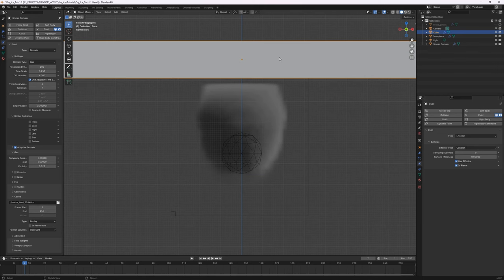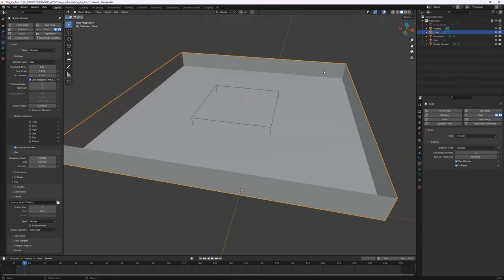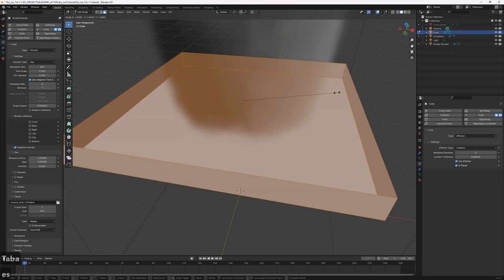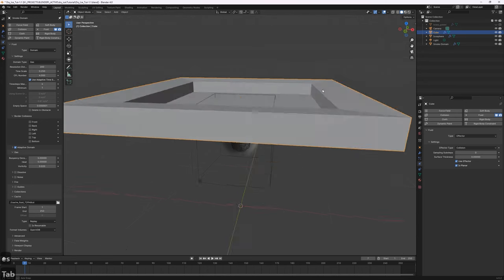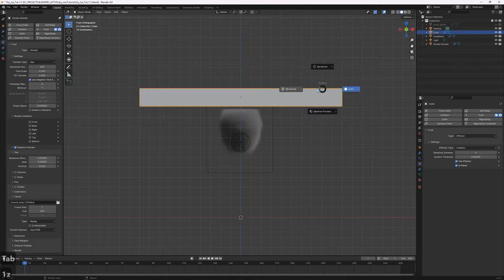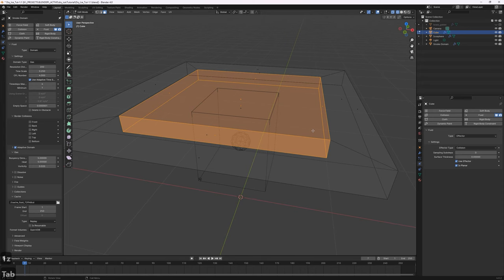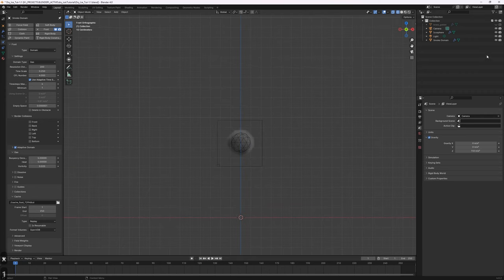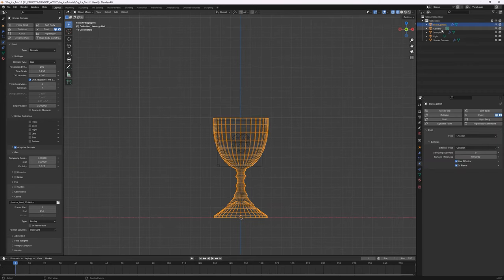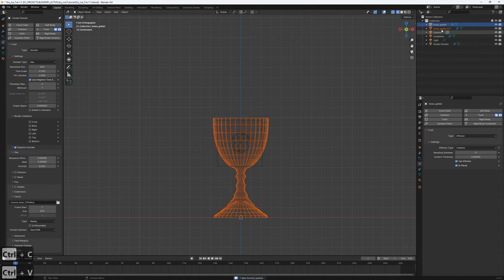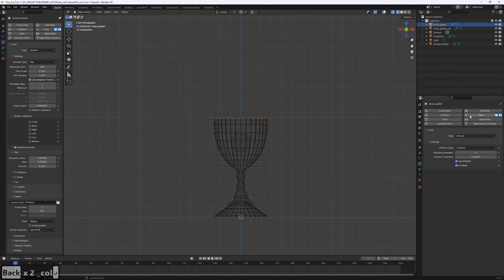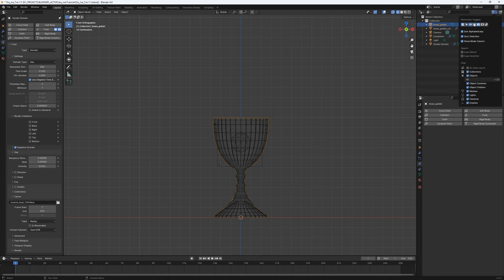I'll get rid of all that and go back to our previous setup. I'm going to create a duplicate of the brass goblet and call this one 'collider'. The original goblet has the collider removed — it's our render object. The duplicate will be our collider and will not be rendered.